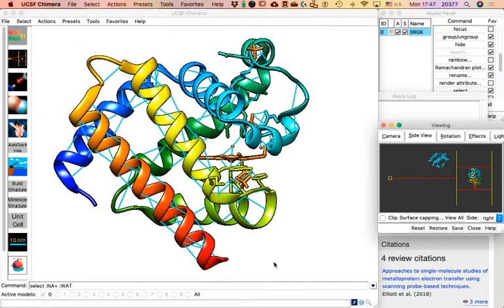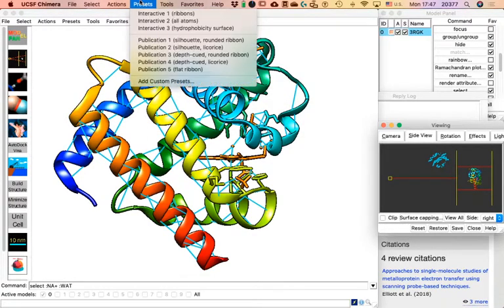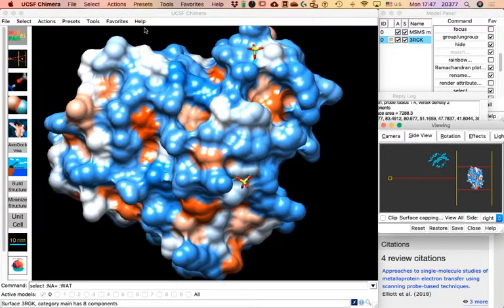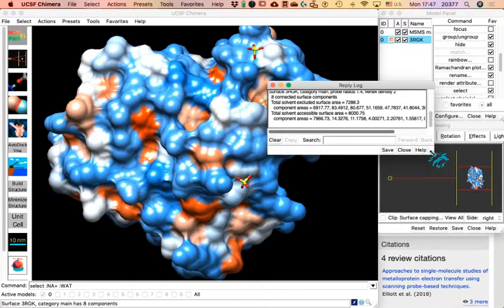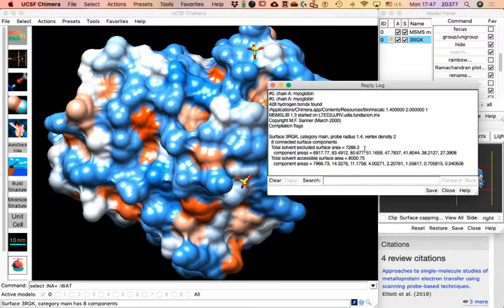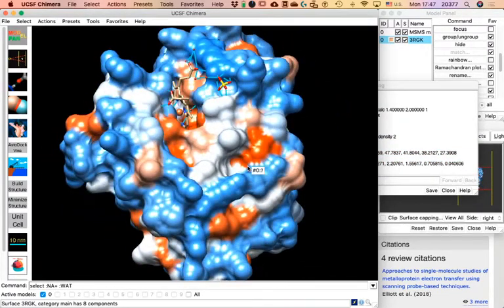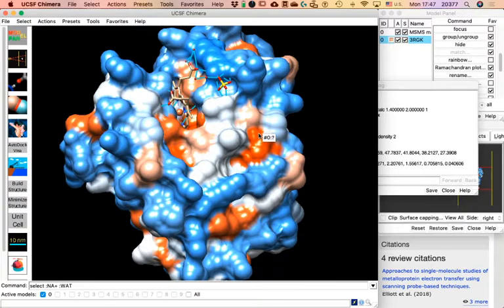In Presets there is a preset for 'Hydrophobicity Surface.' If you click on that, the program will calculate the surface of the structure. We can see a lot of data for that calculation, and the display now shows us the structure as if we were looking at the surface — not the atoms that make it up, but the surface itself.